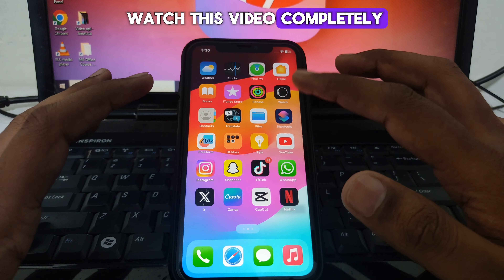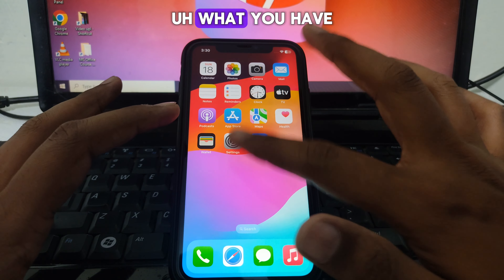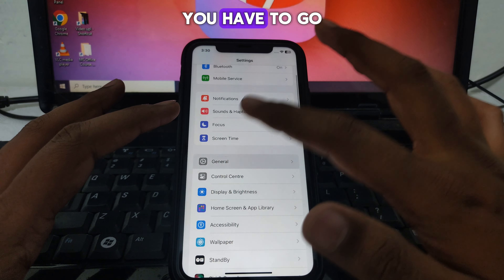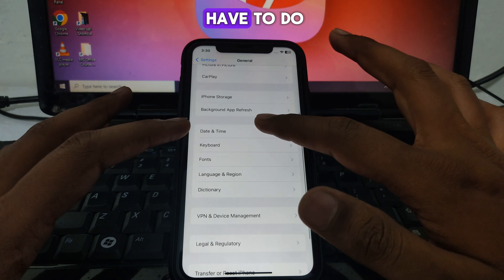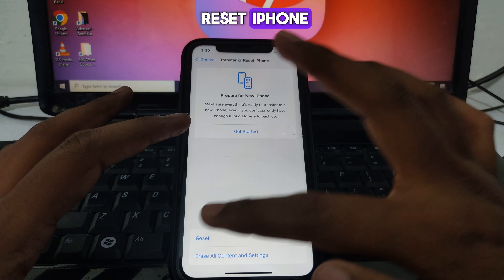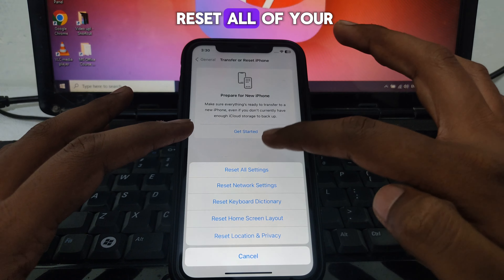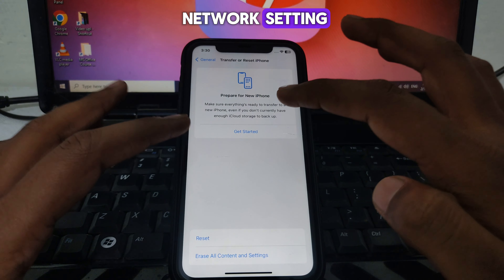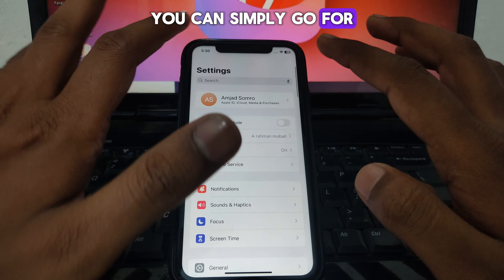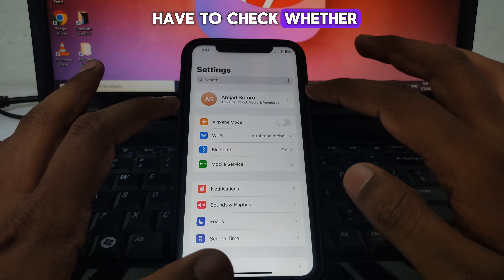To solve this problem, go to Settings, then go to General, and look for Transfer or Reset iPhone. Click on Reset, and then select Reset All Network Settings.